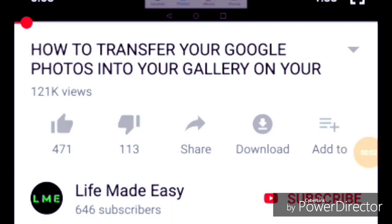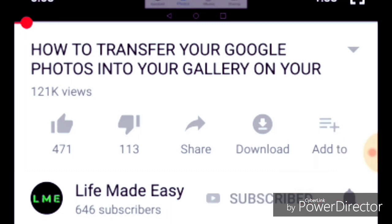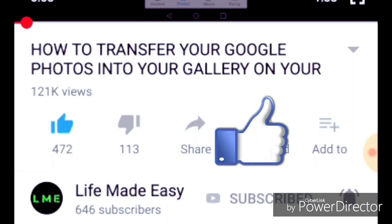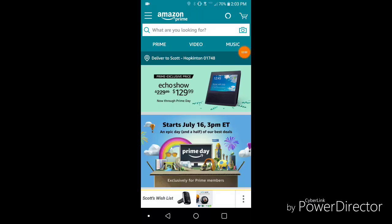Okay, so before the video starts, make sure to hit that subscribe button down below, turn on notifications, and leave a like on this video.